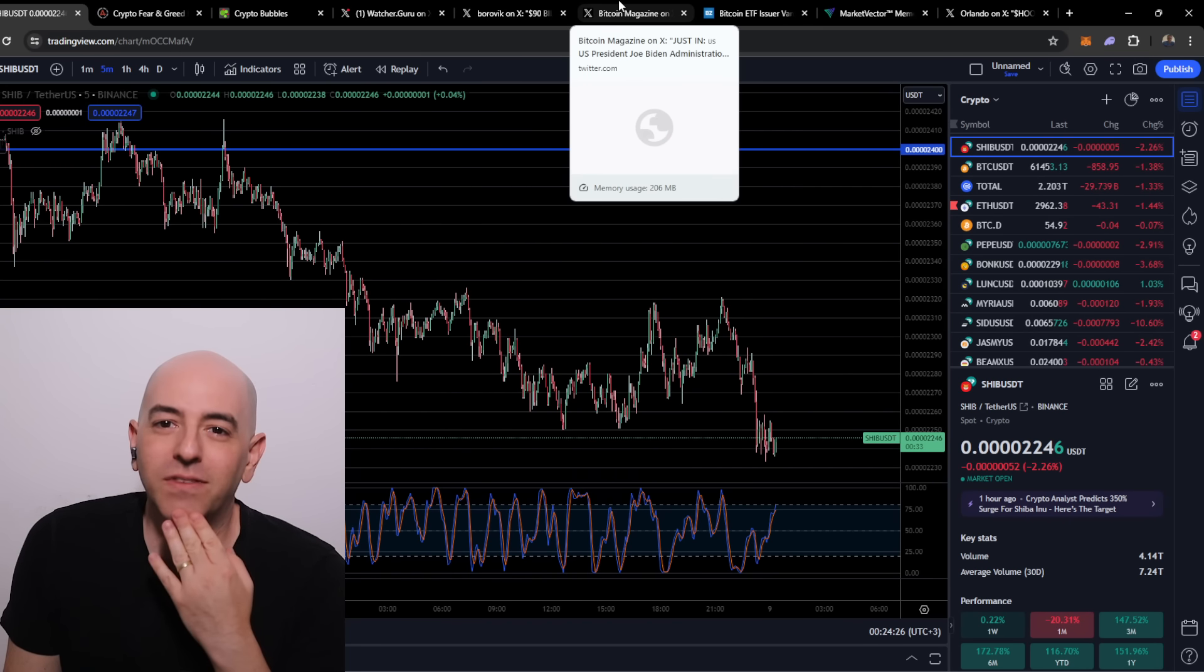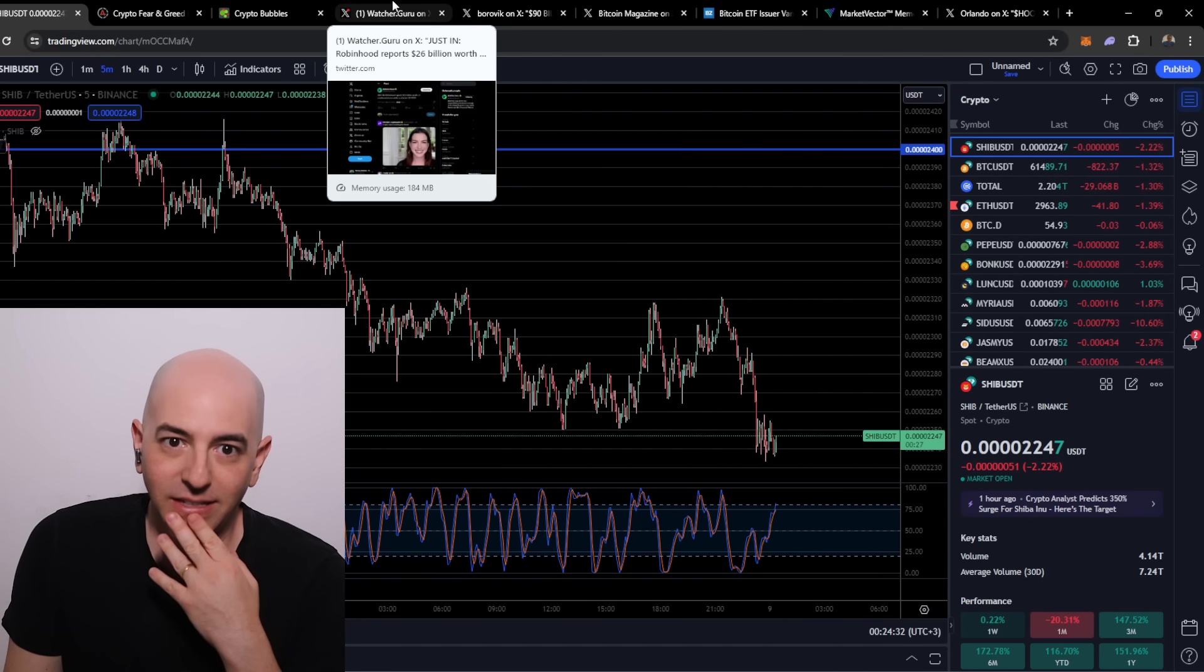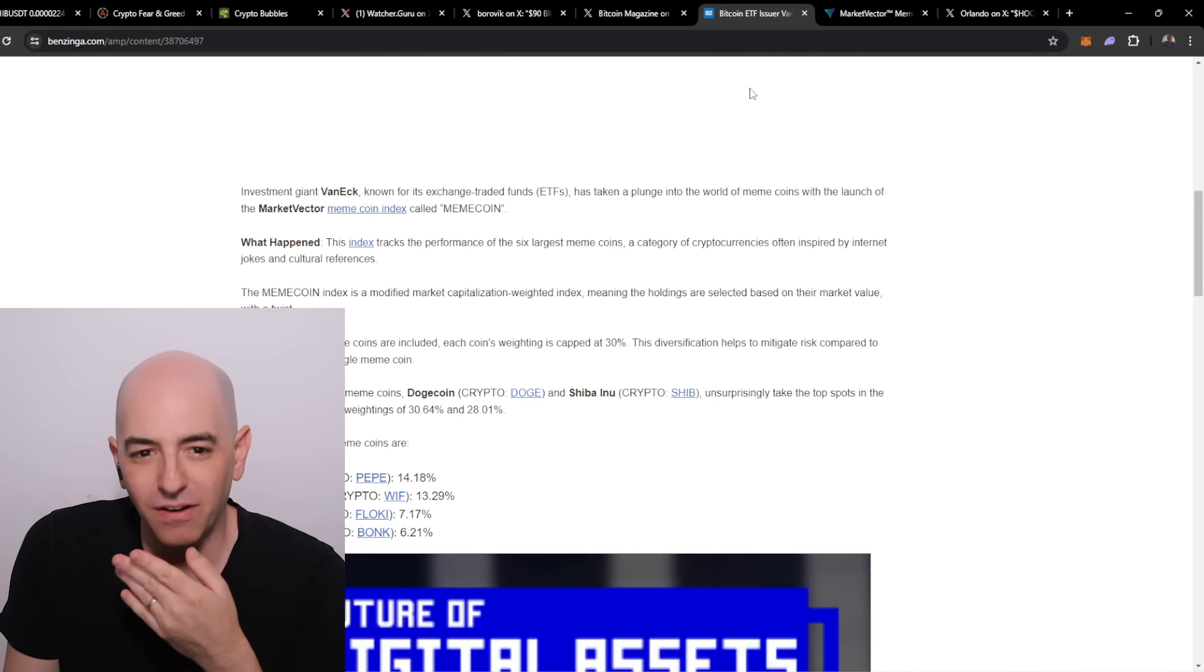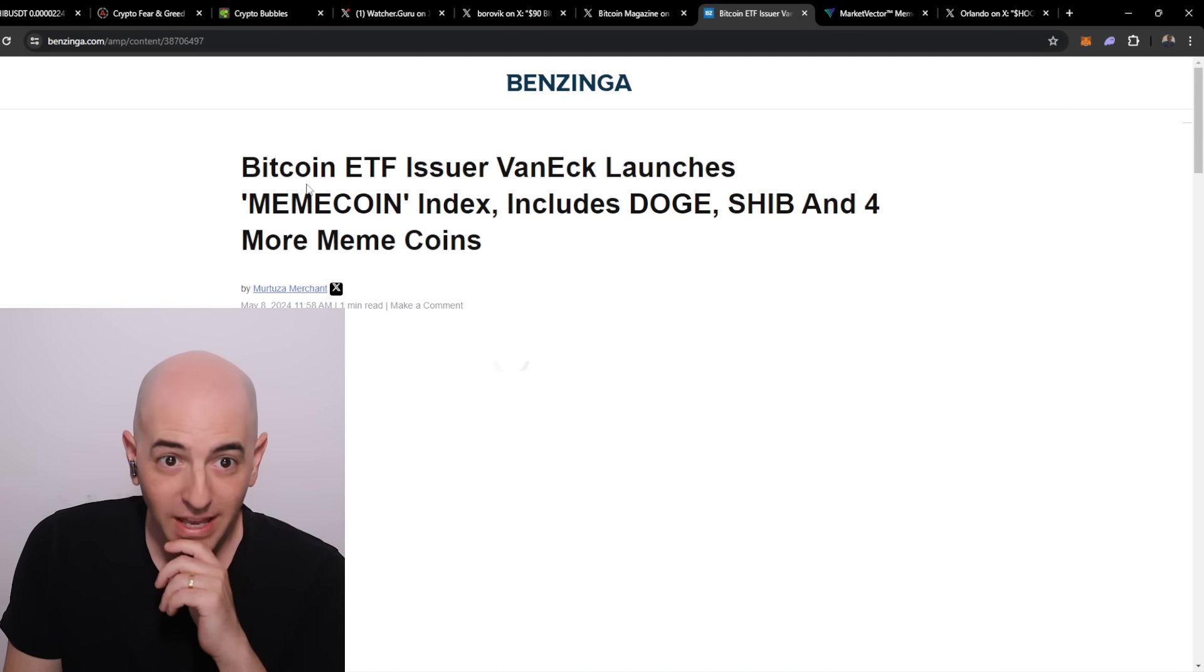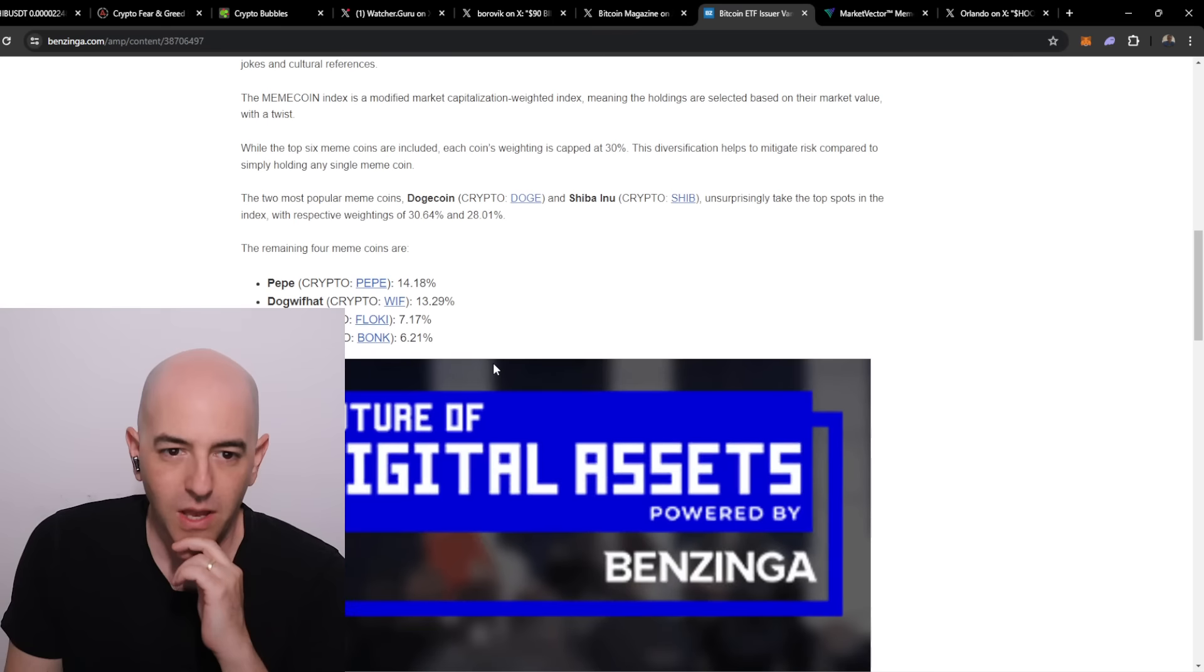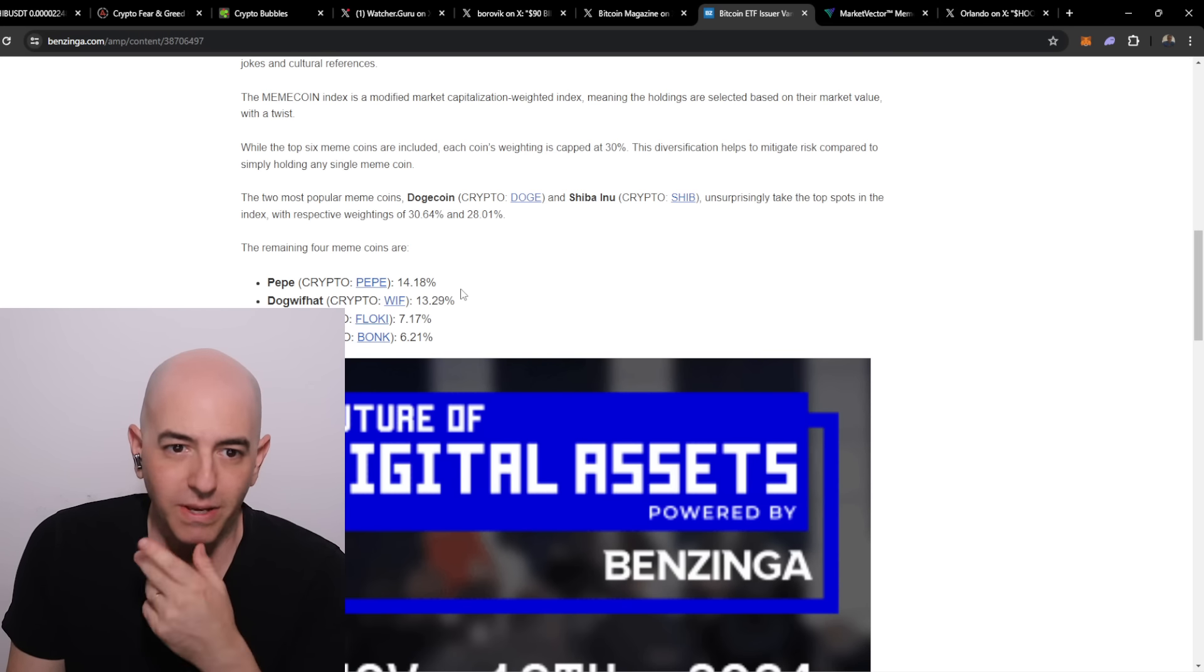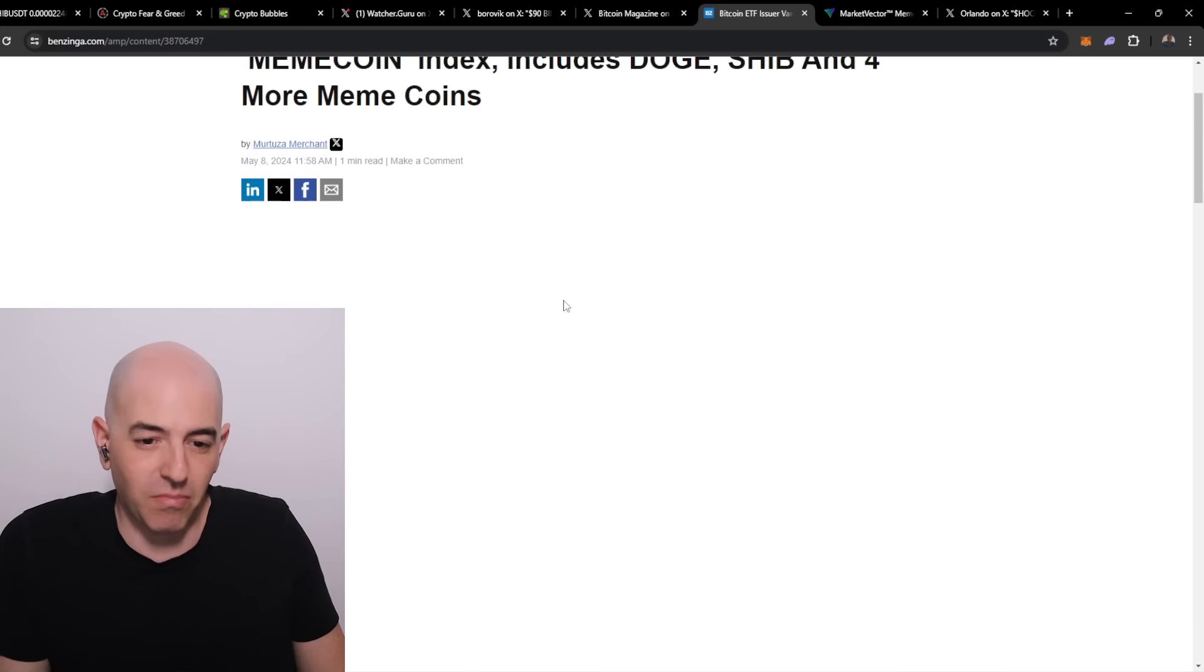The big news of the day in the meme world is a potential ETF. Bitcoin ETF issuer VanEck launches meme coin index including Doge, Shiba Inu, and four more meme coins. It's going to be 30% Doge, 28% Shiba Inu, 14% Pepe, 13% Dog with Hat, and Floki and Bonk at 6% each. The top six meme coins.